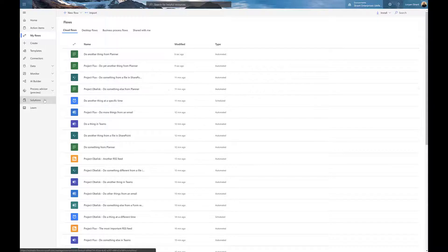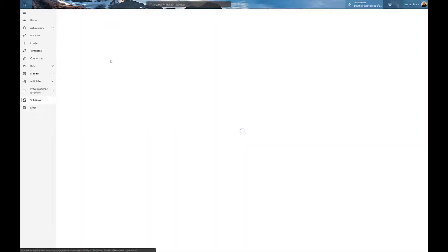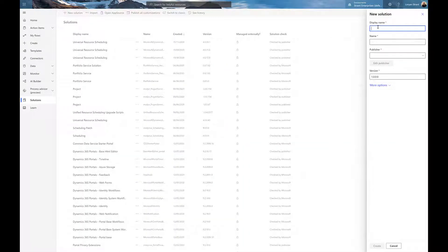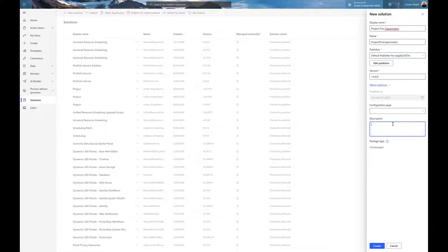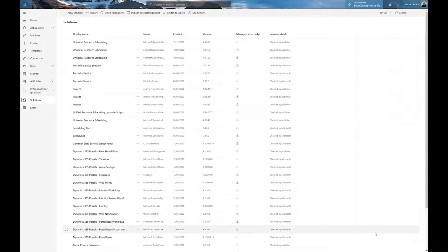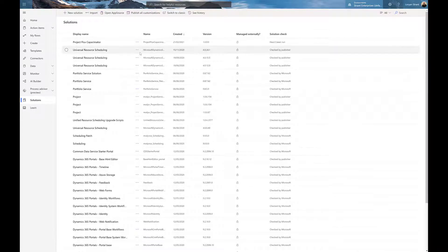Creating a solution just involves going into the solutions area, clicking new solution, entering some details like a name, potentially a short name, choosing the publisher that's most likely yourself, a bit of a meaningful description, and then hit create.